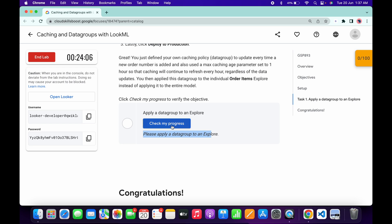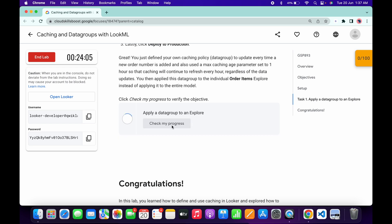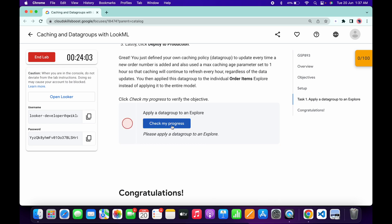Now if I just simply click on Check My Progress, let's see if we got a score or not. As you can see, we are still not getting a score. No need to worry — just wait for a couple more minutes and we will get a score without any issue.